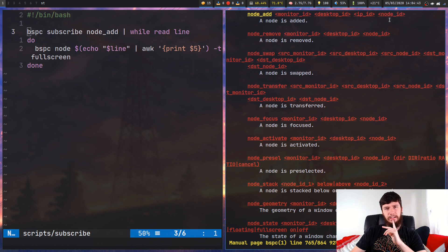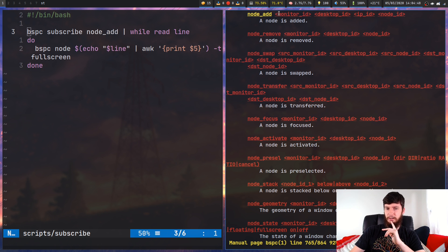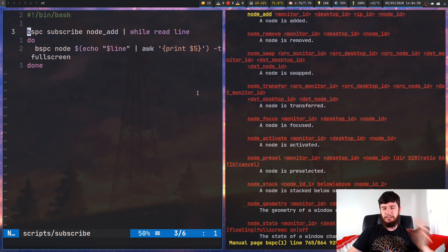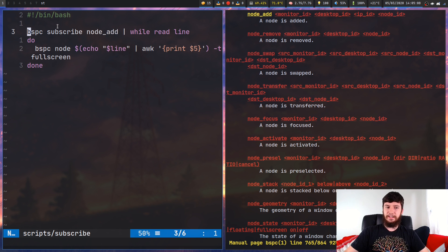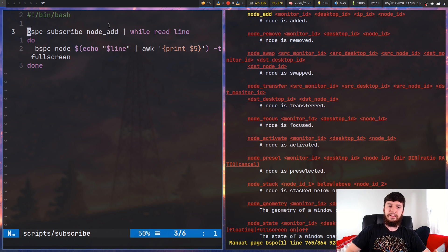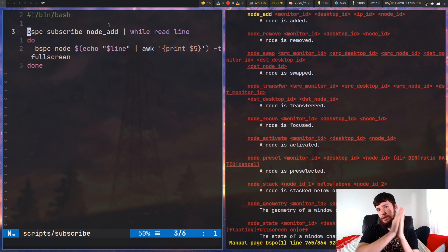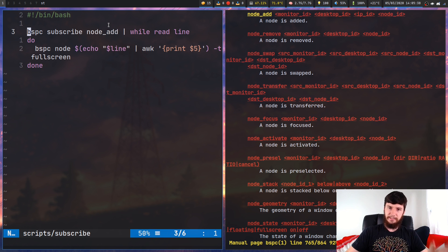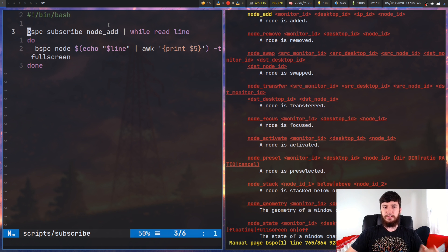I'm not sure what the IP ID is, but you're probably not going to care about it anyway. You probably care about the monitor ID, the desktop ID, and the node ID. So, to subscribe to the event, you write 'bspc subscribe' and then the name of the event — in this case, 'node_add'. If you then pipe that into a while statement, it'll just keep running while the event keeps going, basically an infinite loop that runs every single time an event comes in.